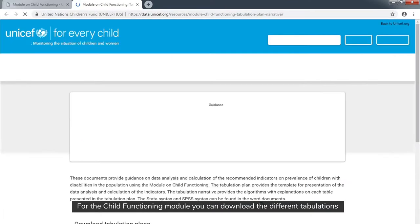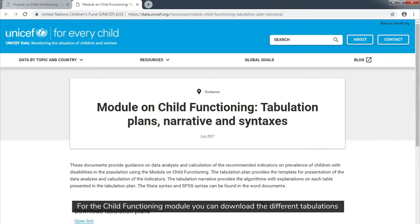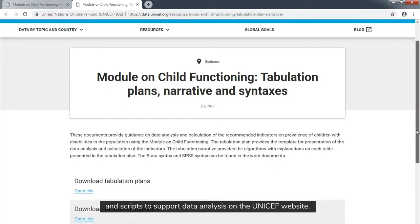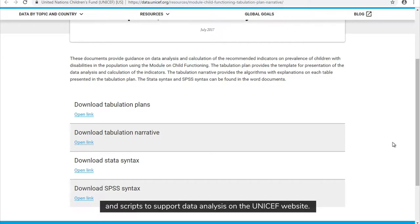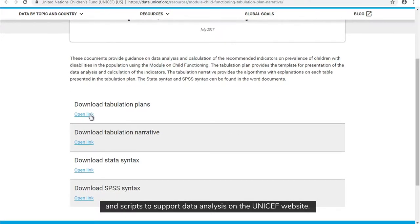For the child functioning module, you can download the different tabulations and scripts to support the data analysis on the UNICEF website.